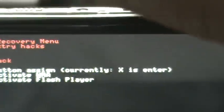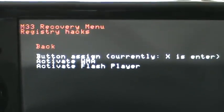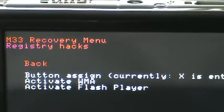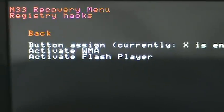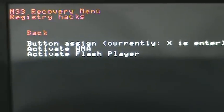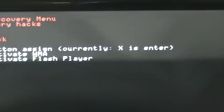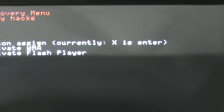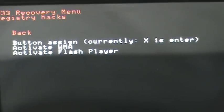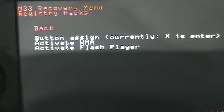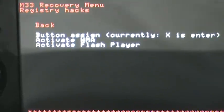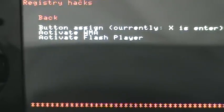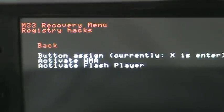Registry hacks. This is basically stuff that isn't really registry hacks, it's just a name. But this is stuff you can do basically pretty much in normal XMB settings, except for this button assign, which is currently X is the enter. X is usually enter, you could change it from X to O. X is usually better. Activate WMA just activates a certain thing that you can activate from the settings section. Same thing with Activate Flash Player. I'm not going to go too much detail into that.